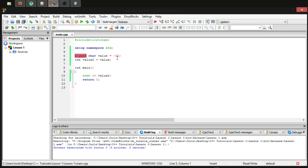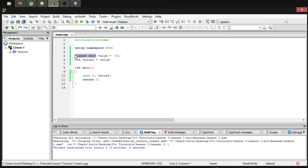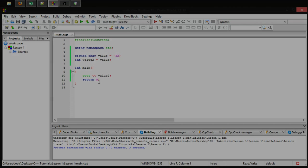That's pretty much gonna do it for today. The same thing applies for long and short using signed and unsigned versions. However, I'll probably demonstrate that next time when I go more into the specifics of short and long. Okay guys, thanks for watching and I will see you next time when we go over that.